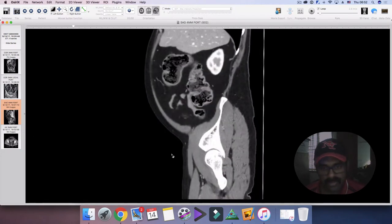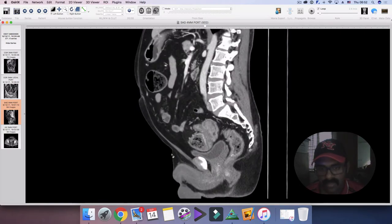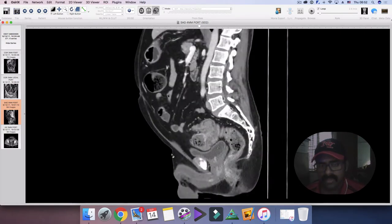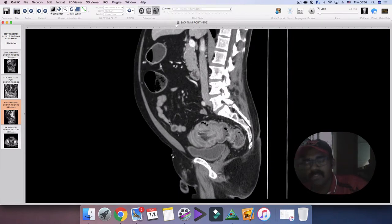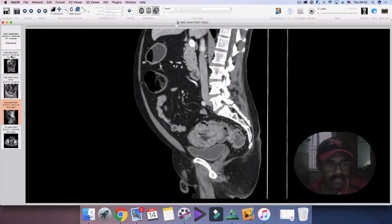Looking at the sagittal images of the same findings: a patient who presents with colicky intermittent abdominal pain, frank obstruction, and features of bilious vomiting — you're thinking of large bowel obstruction. And this is an example of such a case.